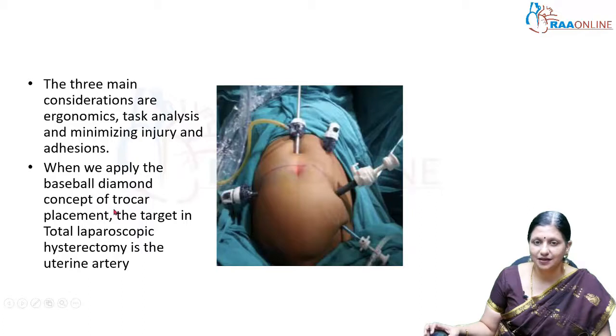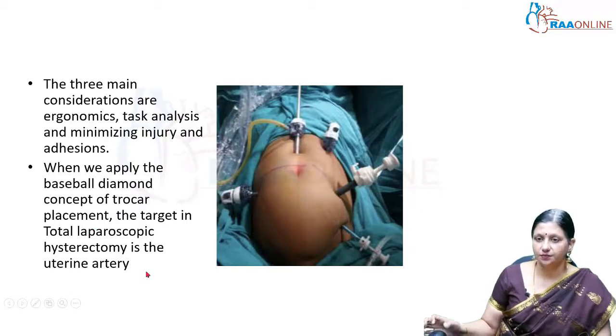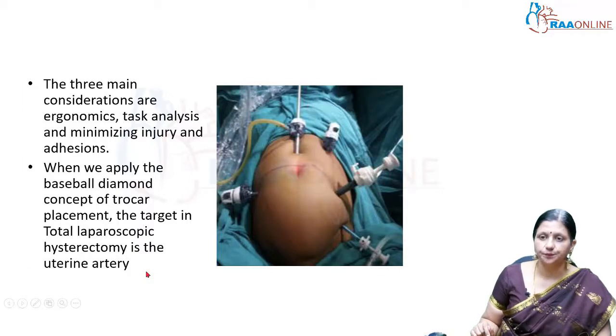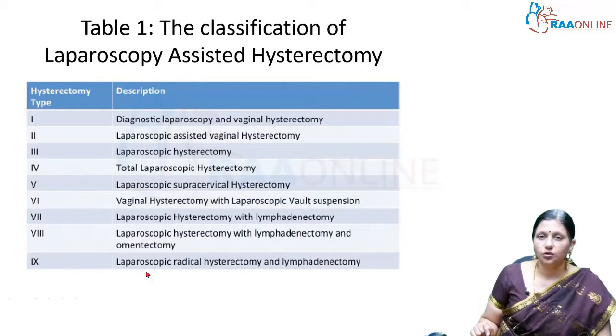When we apply the baseball diamond concept of trocar placement, the target in total laparoscopic hysterectomy is the uterine artery.